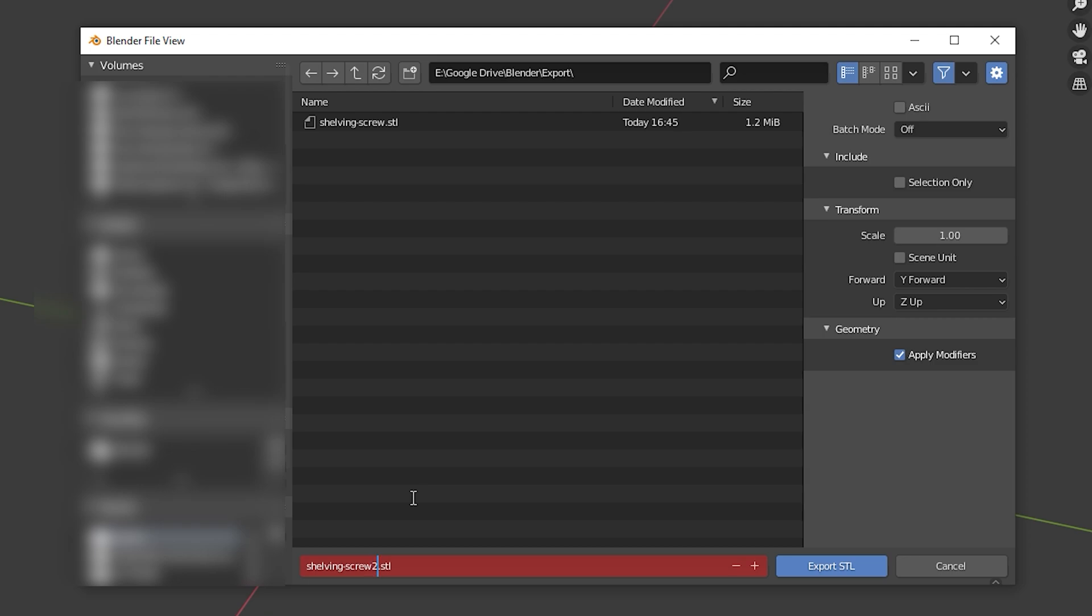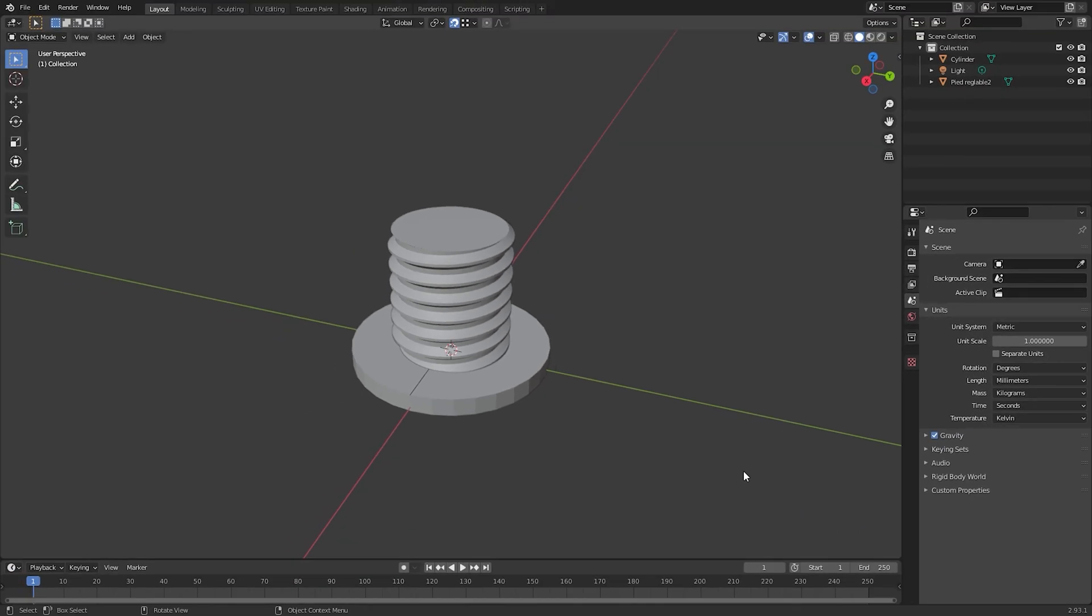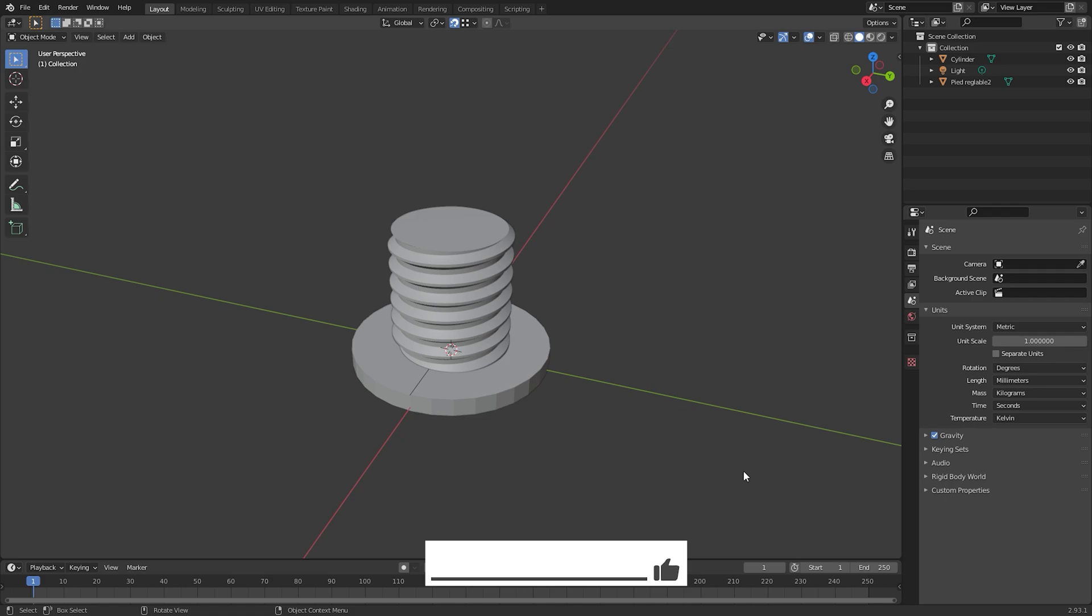There are a few things to remember when creating models in Blender that will be exported for 3D printing. I'll go over those details in the next episode. So make sure to subscribe so that you don't miss out on that when it's published. Now you have your model in the STL format which we can use to import into our slicing program.